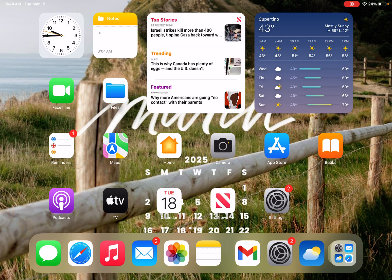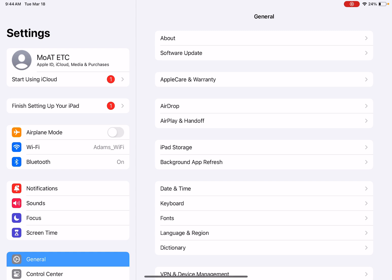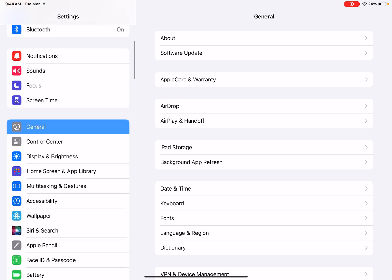So in order to access the accessibility features we're going to go into settings, then we're going to scroll down to accessibility.